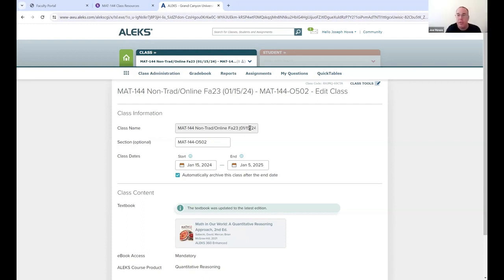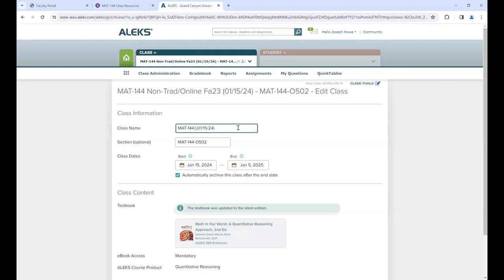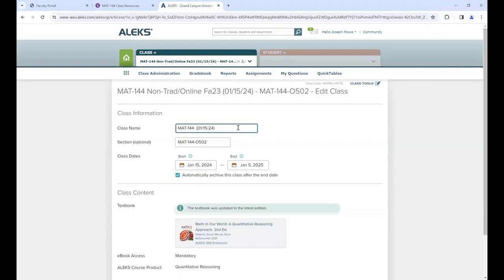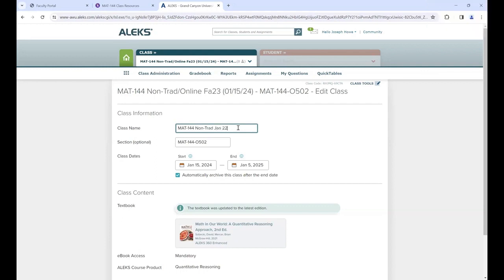I use the start date for the section name. I erase everything past 'Math 144' and just call it Math 144, then put the start date in the section name. Since the class starts Monday the 22nd, you'd want to change it to 1/22/24. You can leave 'non-traditional' in the name if you want - it's totally up to you.